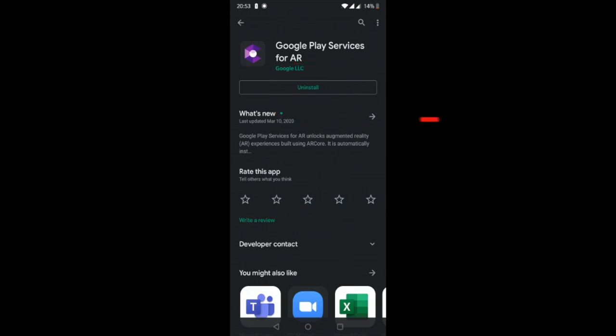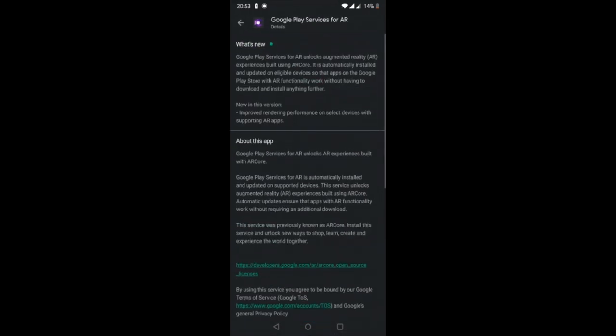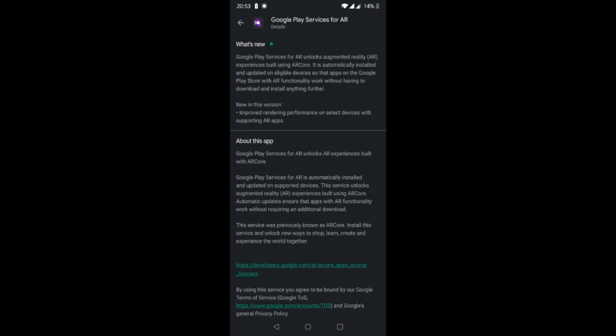Also, underneath 'What's New' you'll be able to see the latest version. If you click on the little arrow and scroll down, you'll see that previously this was called 'AR Core Elements,' so depending on which phone and version you're using, you may need to search for that name instead.